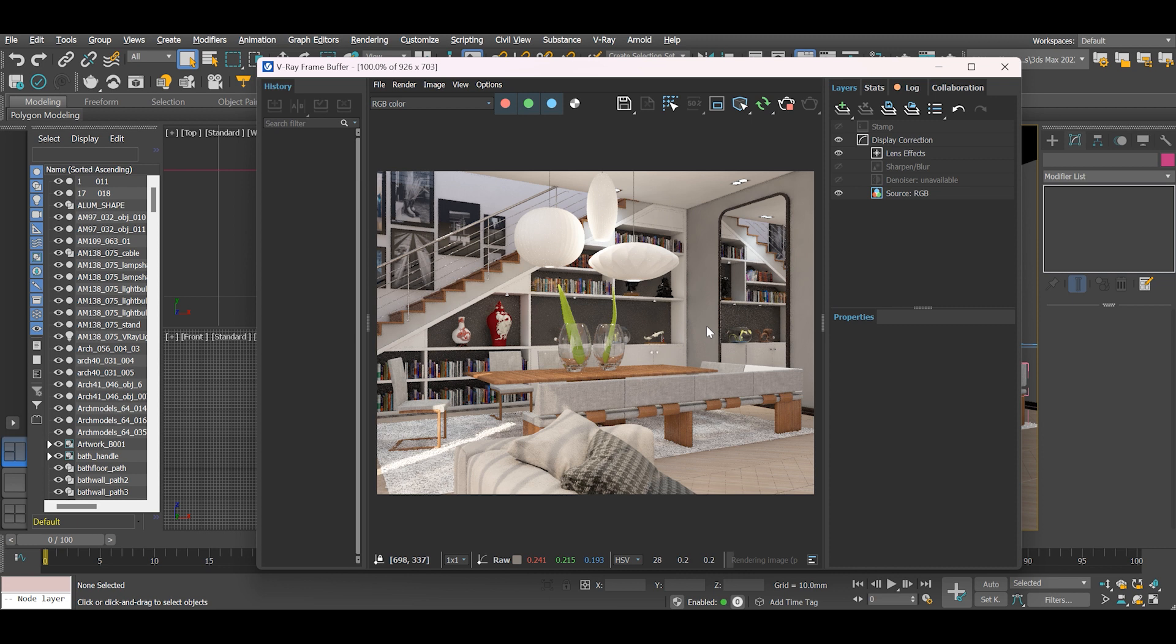In today's video, we've learned different options of how to create a realistic mirror in 3ds Max.